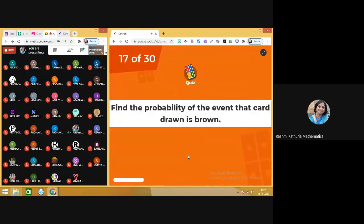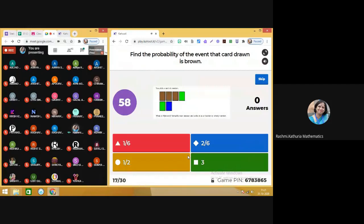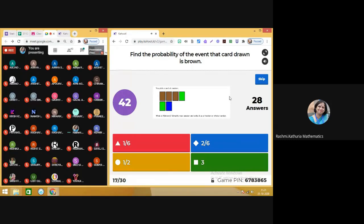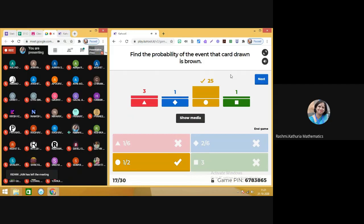Question number 17: find the probability of the event that the card drawn is brown. You can see how many cards there are, count the number of brown cards, and then get the probability. Very simple. So we got the answer — 1 by 2 is the right answer. Moving on to next.